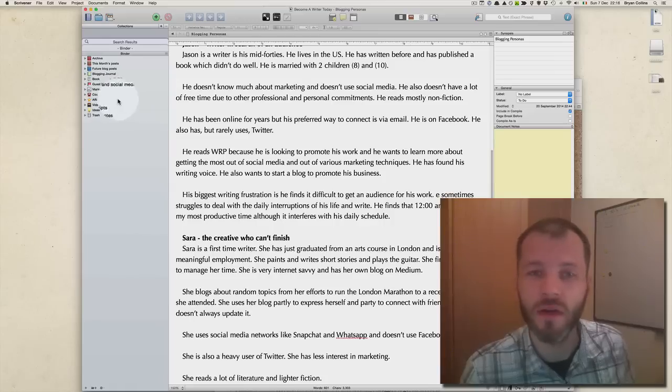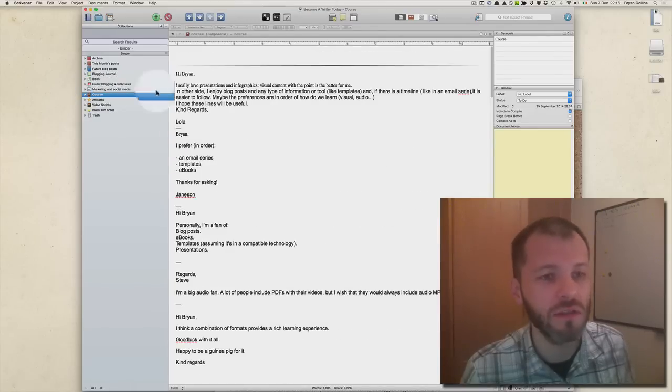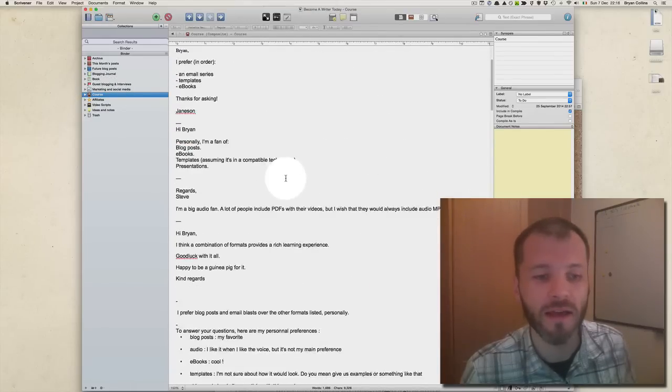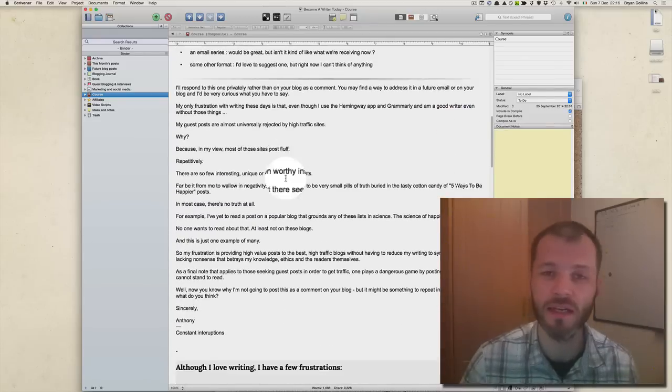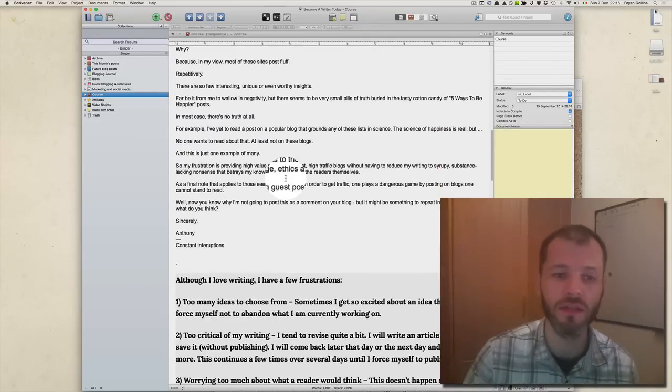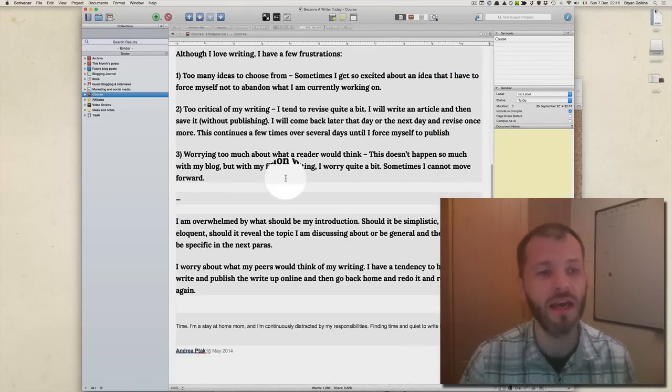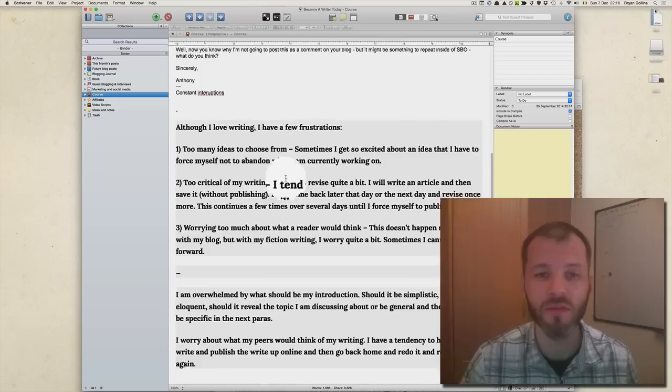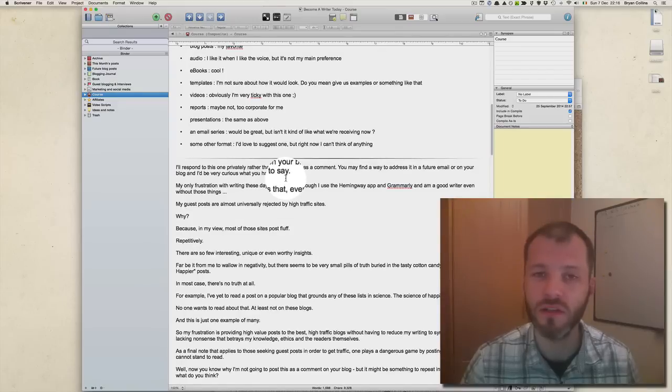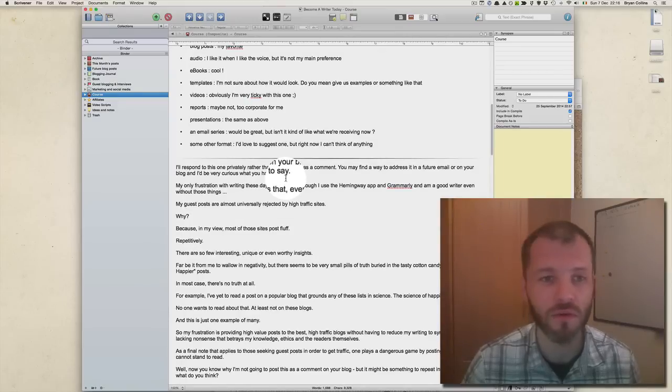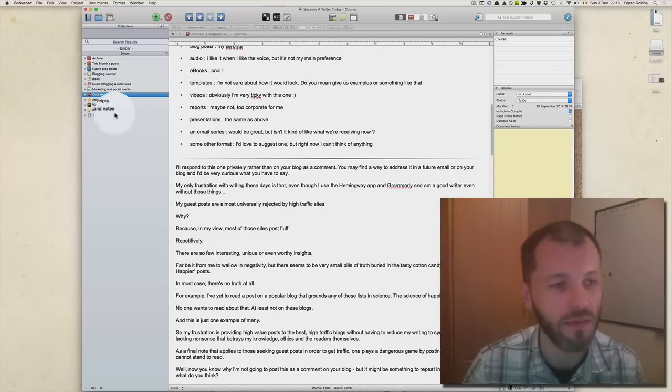The next folder I created in Scrivener is called Course. In this course section I keep details on a course that I'm going to create at some stage. The reason I'm showing you this is because Scrivener is also a great tool for organizing your research.